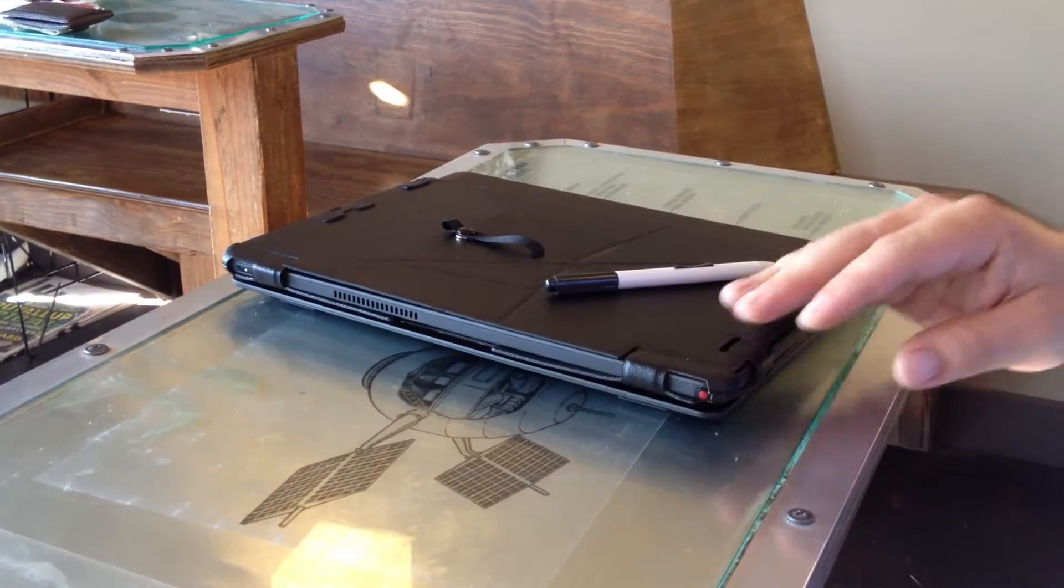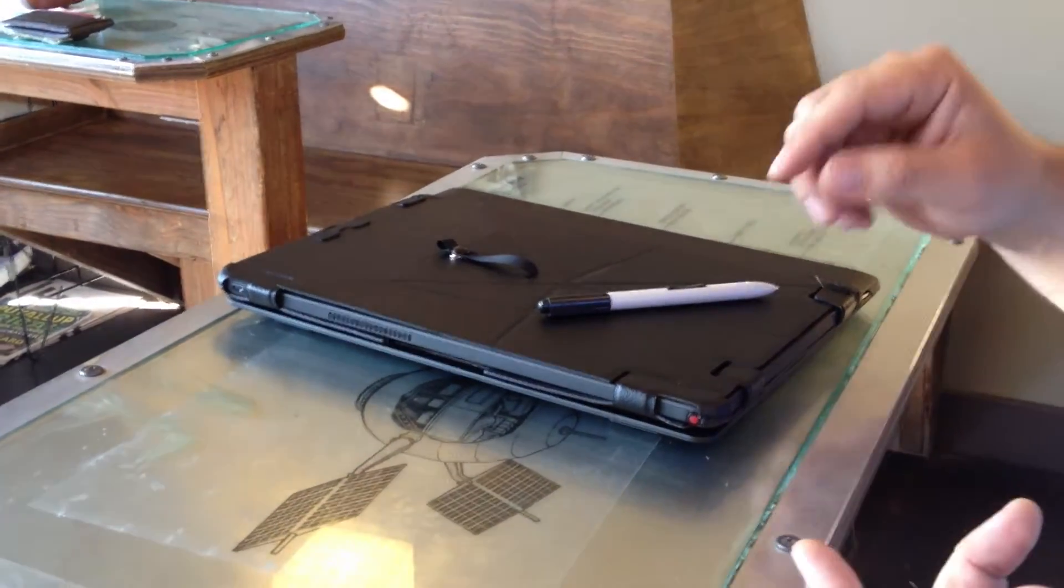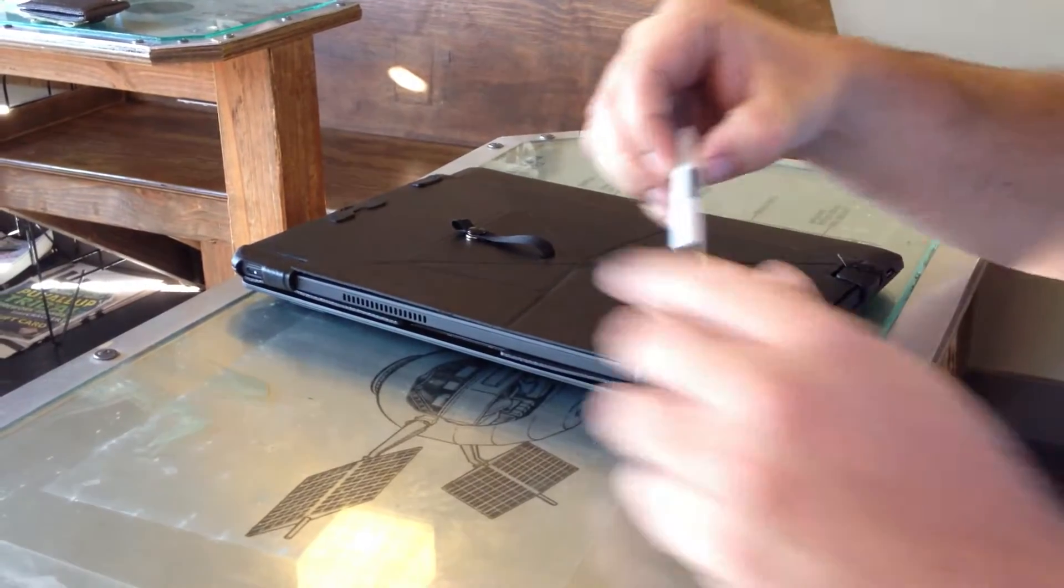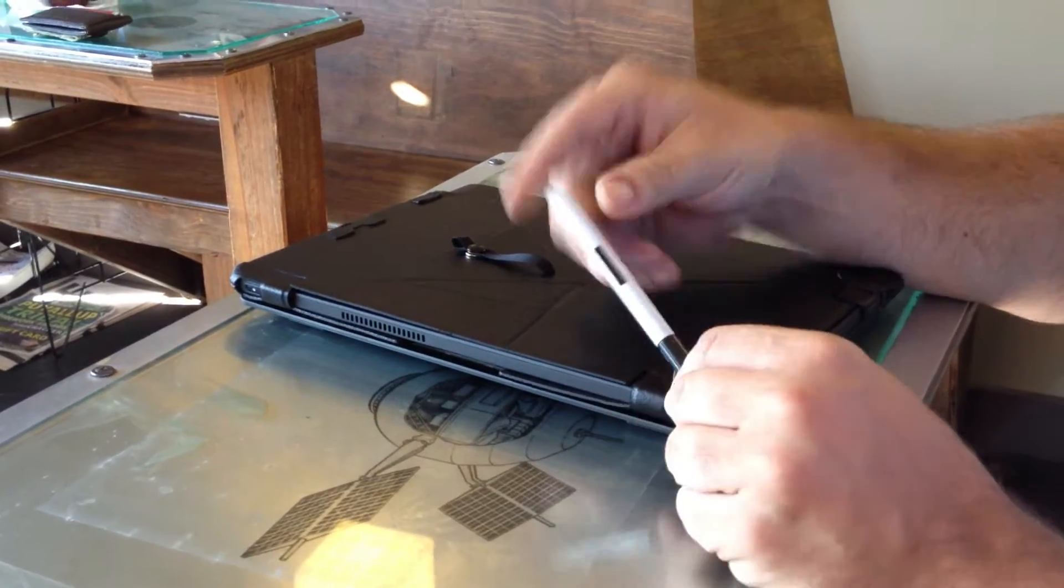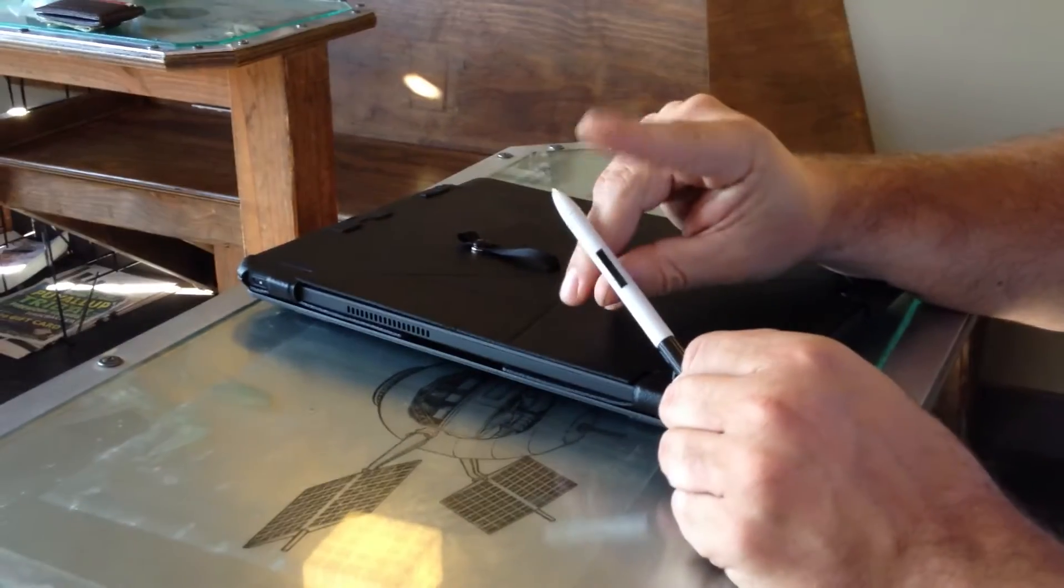So this is my Lenovo ThinkPad Helix. I'm a graphic artist and I like to use a different stylus. I like a stylus with a dual switch.